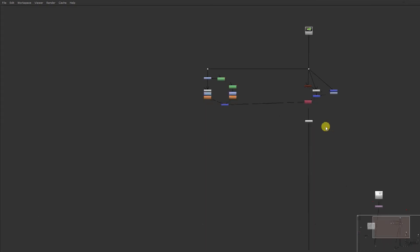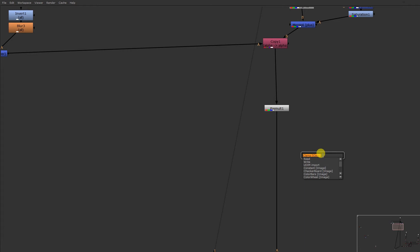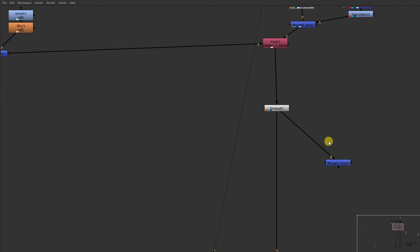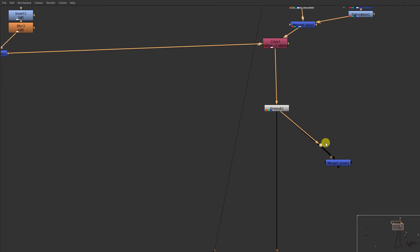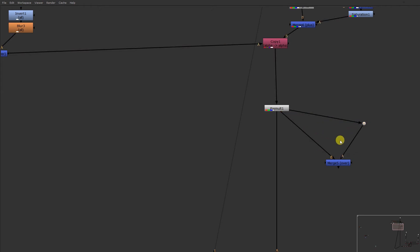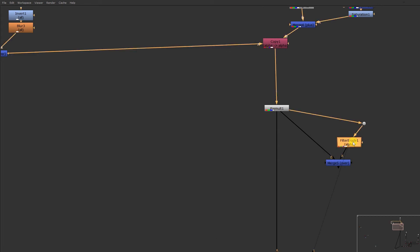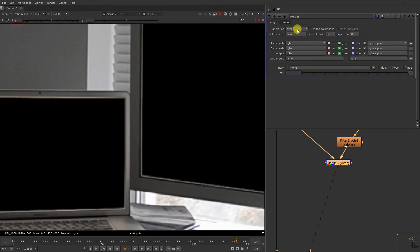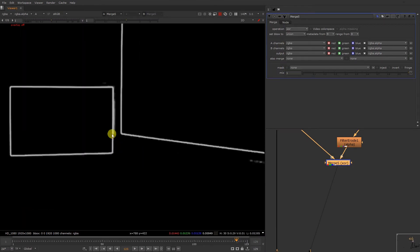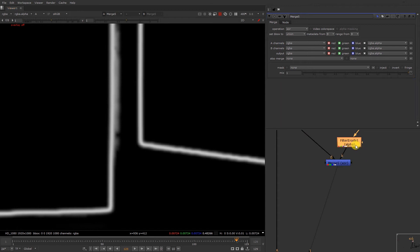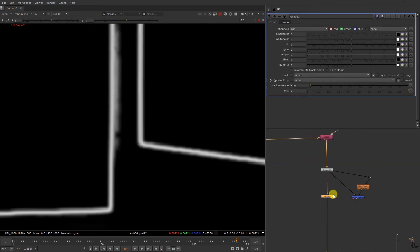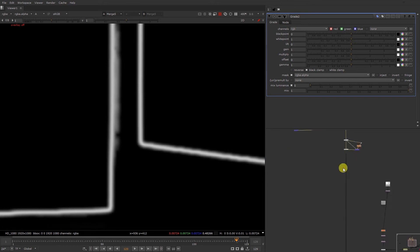So what I'm gonna do, we just gonna take a merge — like I have shown in my previous video. We just gonna take a merge. Erode filter — we just gonna change our operation to Zaw. So basically we have these edges over here. We just gonna take a grid node and we just gonna mask it. So now you can see — we just gonna increase this value over here. Take another filter — reroad.